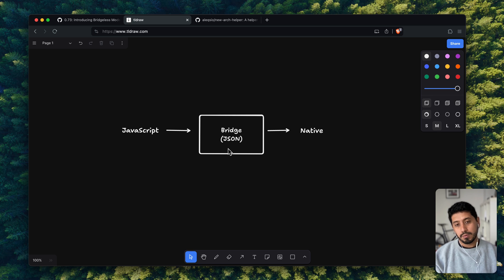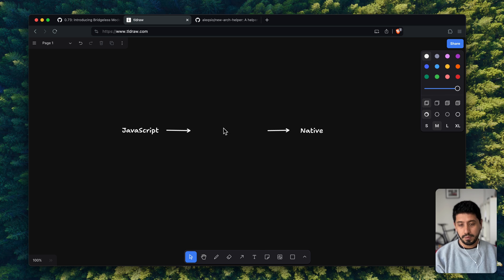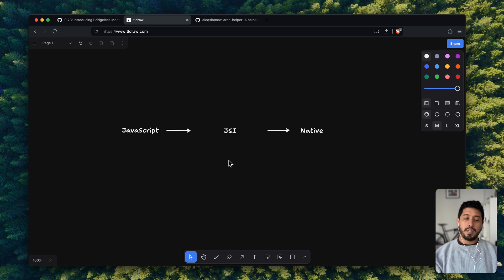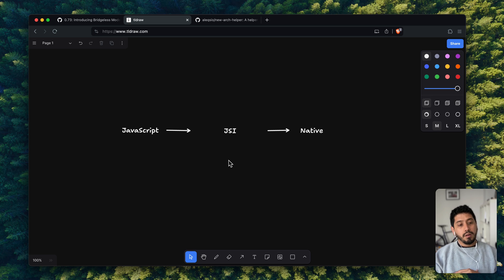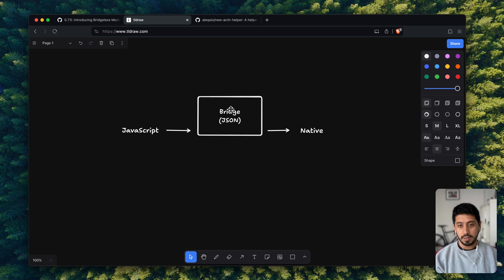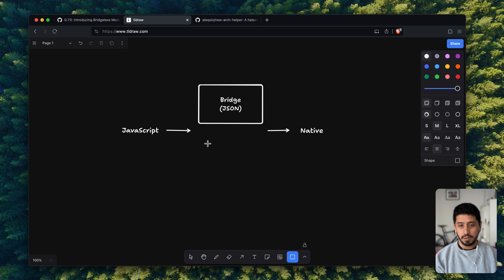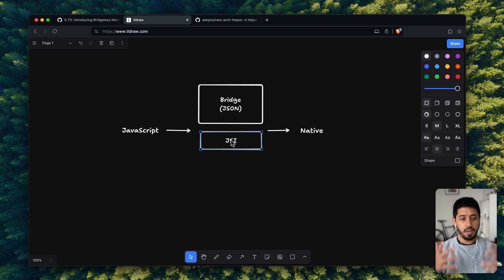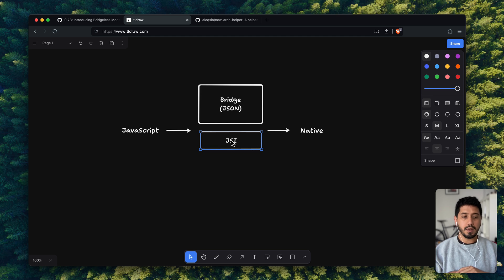The entire idea is just to replace and get rid of this, and once you have that, it gets replaced with the JSI. Now, in order to keep apps working over the last few years, this wasn't completely removed — the bridge was still there and it was kind of running in parallel with the JSI. The JSI is not an object on its own; it's just a bunch of headers and functions that allow you to call native code.